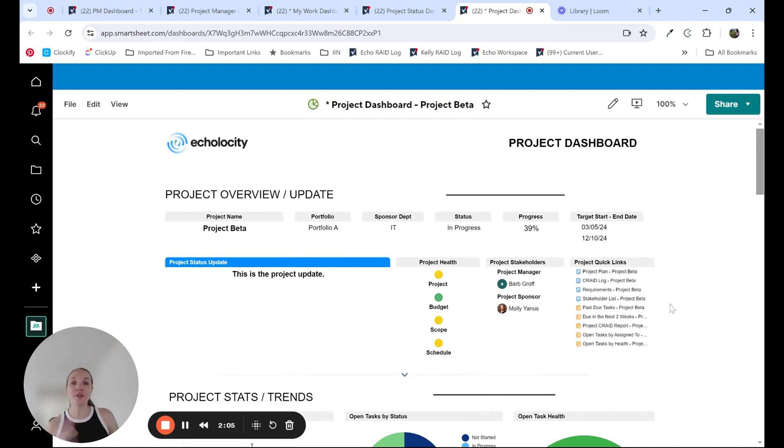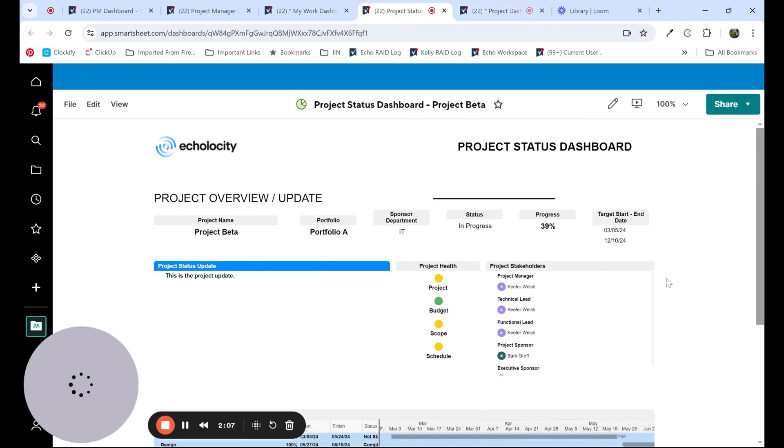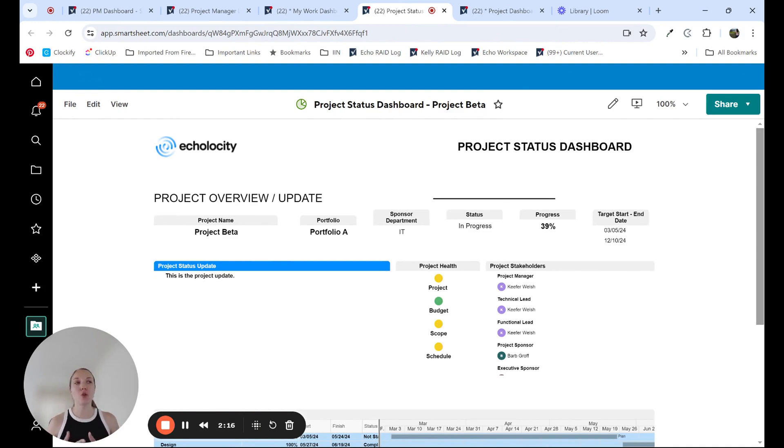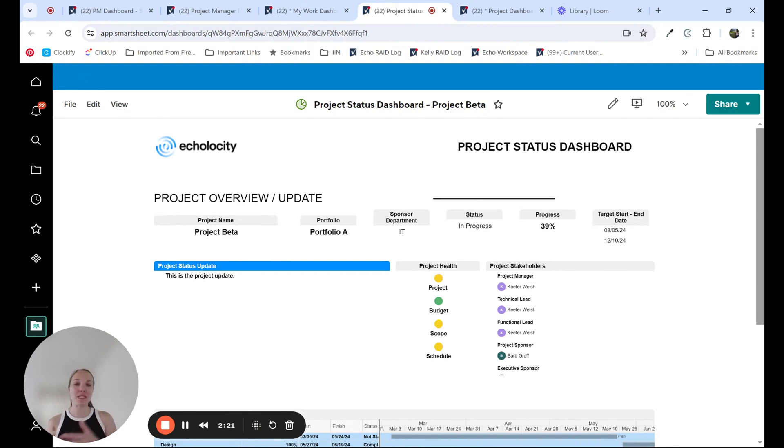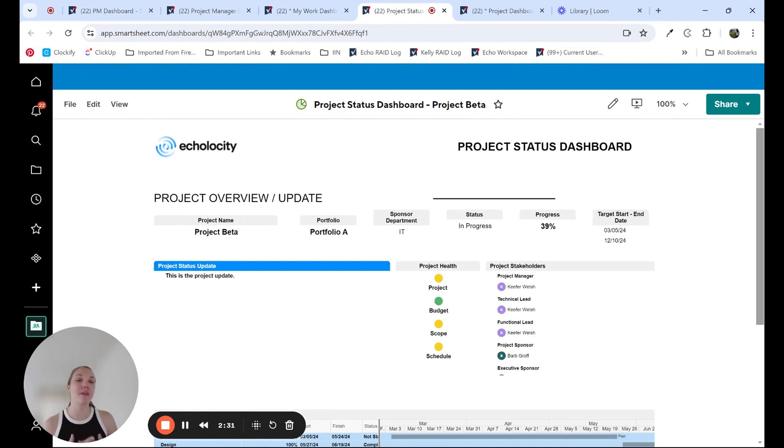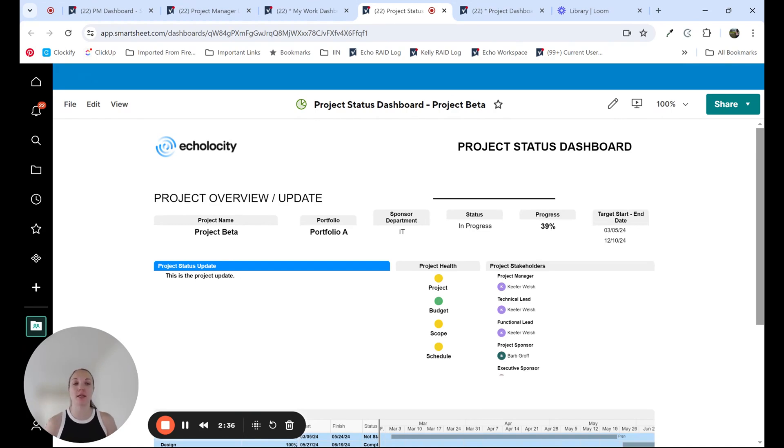Another use case for a dashboard would be what we often call a project status dashboard. Now the project status dashboard, there's a lot of different flavors that this can look like, but the primary goal of this one would be for the audience of project stakeholders. So maybe it's business stakeholders that are invested in the outcome of the project, it's impacting a specific department, or maybe it's a set of managers or directors that have team members that are contributing to the project. The audience is a little bit more vast.